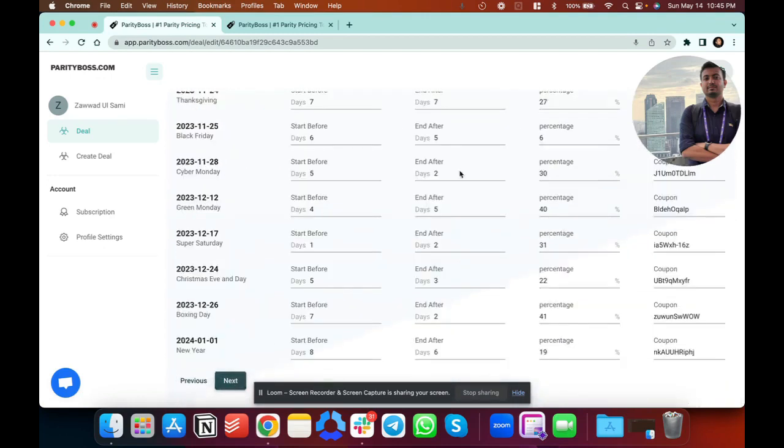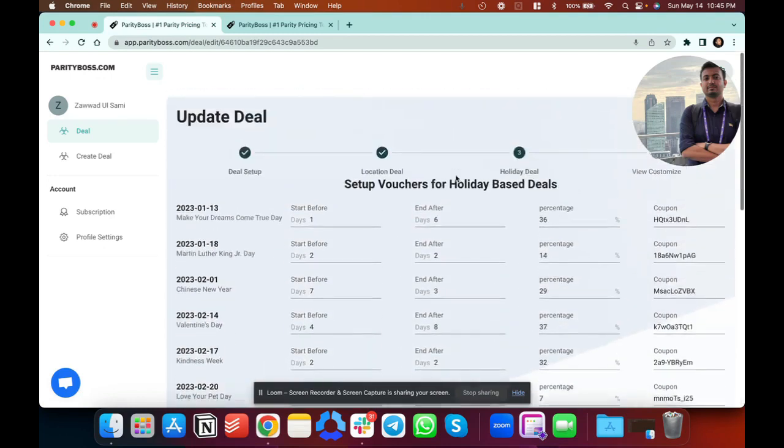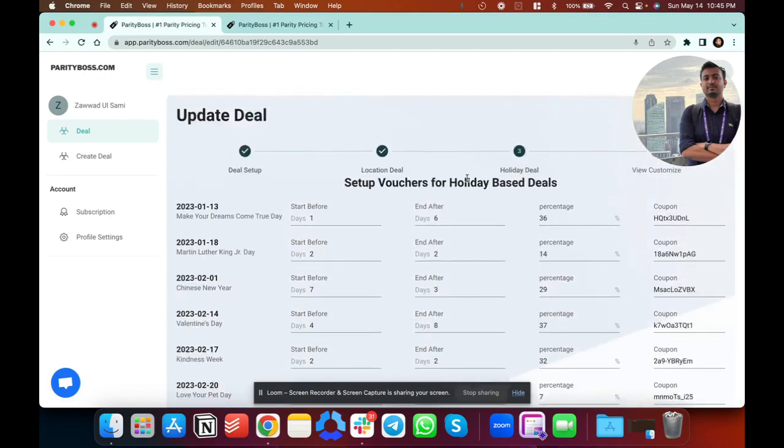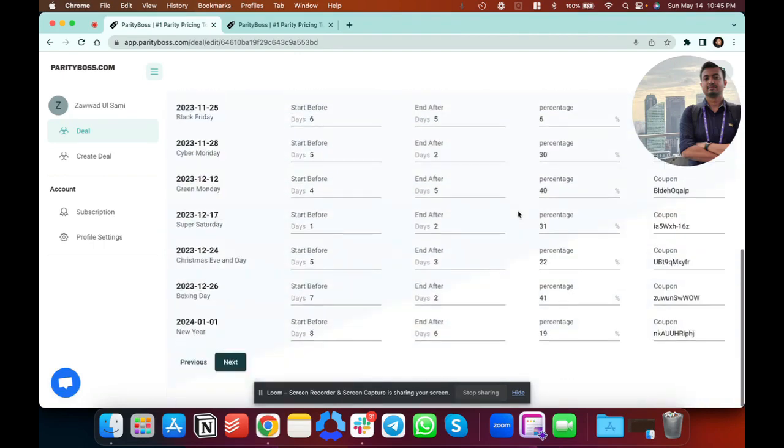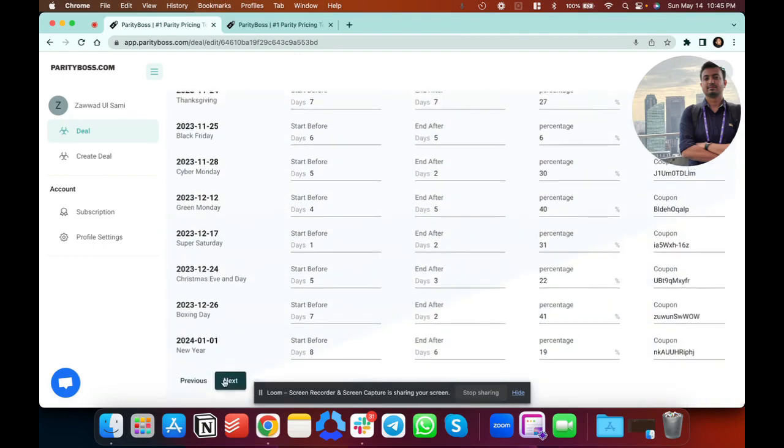Then you go to next and here you can set up different holiday-based discounts. So say for the Chinese New Year you can set up a discount and then you can put a coupon on that too. And it goes for everyone. You can just put holiday deals or just put the location deals.